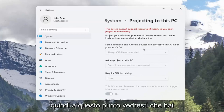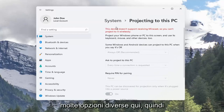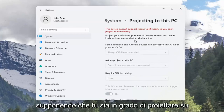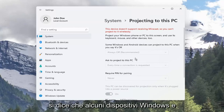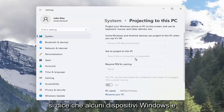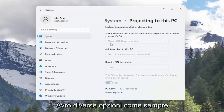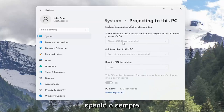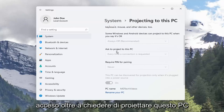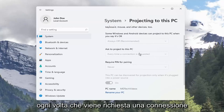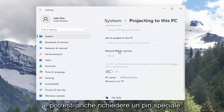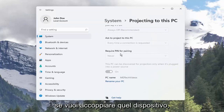At this point you'd see you have a lot of different options here. Assuming you were able to project to this computer, it says that some Windows and Android devices can project to this PC when you say it's okay. You'll have different options such as always off or always on, as well as asking to project to this PC every time a connection is requested. You may also require a special pin if you want to pair that device.